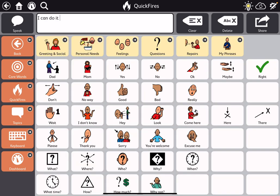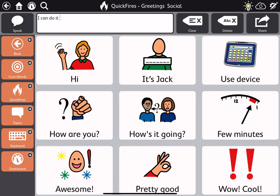There are questions, feelings, and other categories up top that are quick access for phrase-based communication, again without going to the message window.